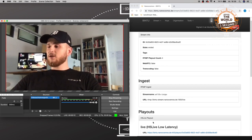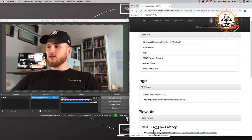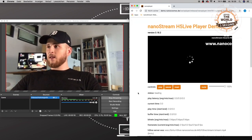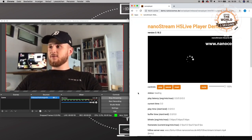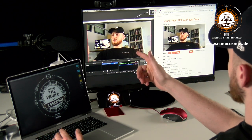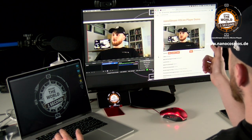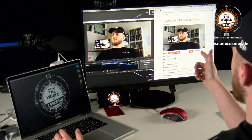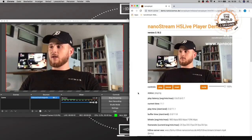Let me go ahead and open the live playback by clicking this little link right here, which will get us to this page where we can now see the difference between our live stream being sent to the nanostream cloud and our live stream being played back by the nanostream H5 live player.